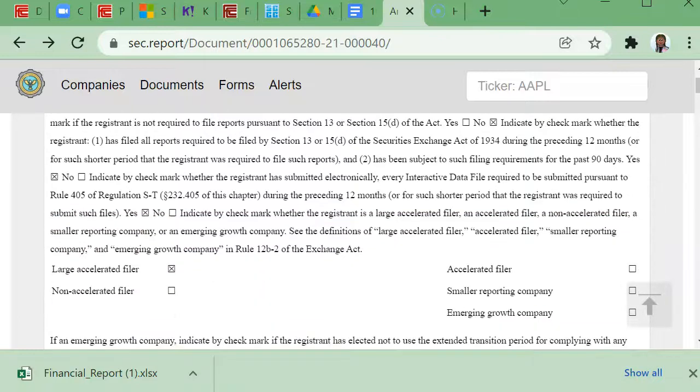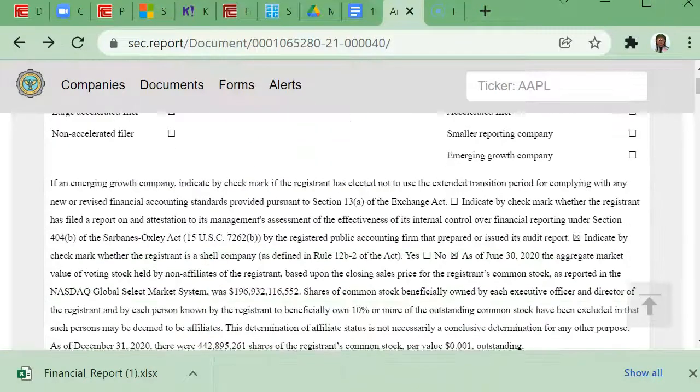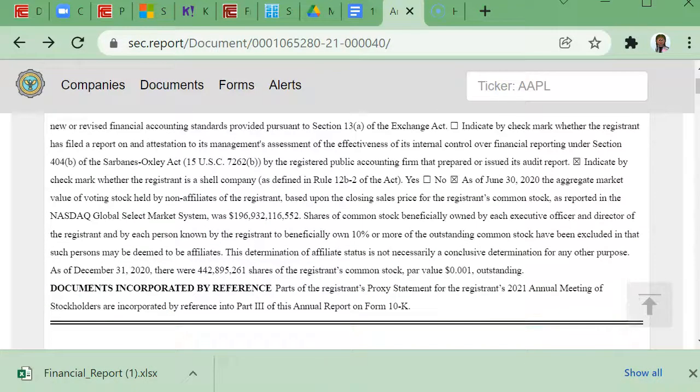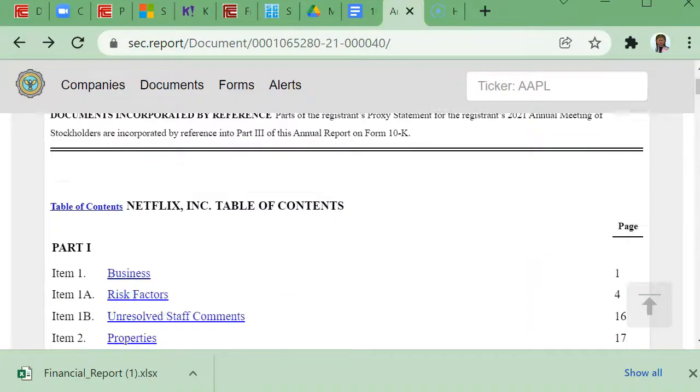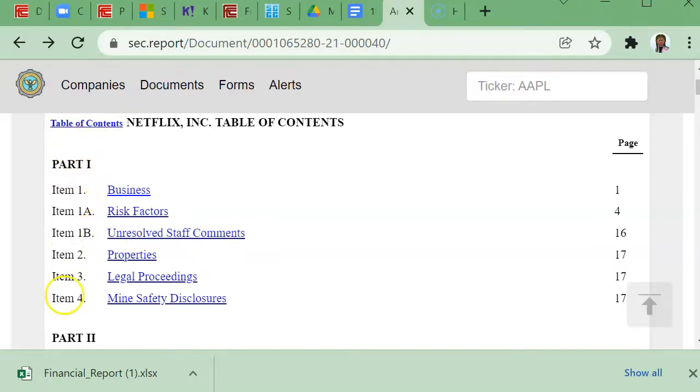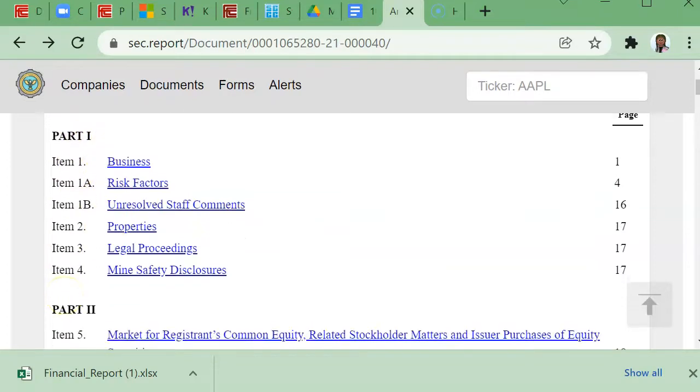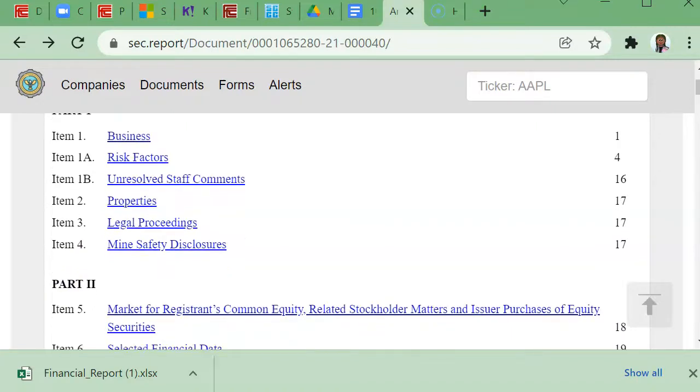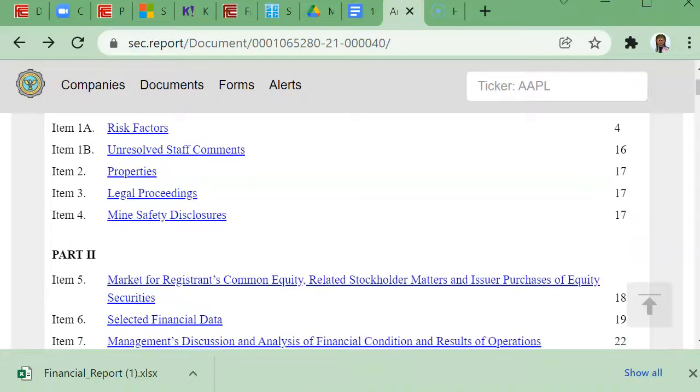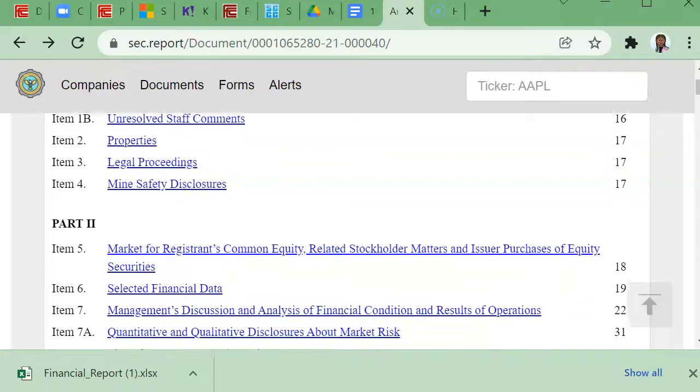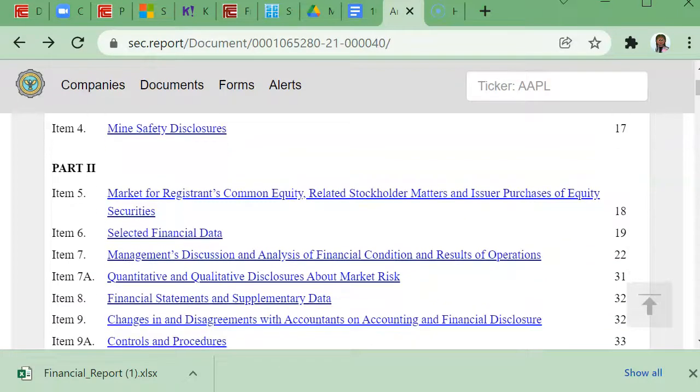If you keep scrolling down, you'll see there's hypertext links for the table of contents. There's various items, and this is the standard format of any company that you're going to find on this website. I'm going to keep scrolling down until I get to section or Part II.